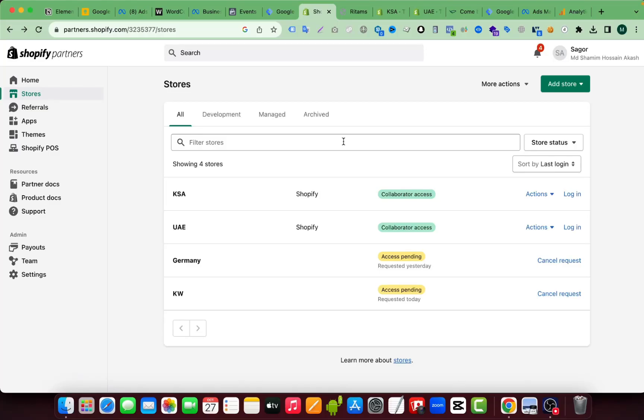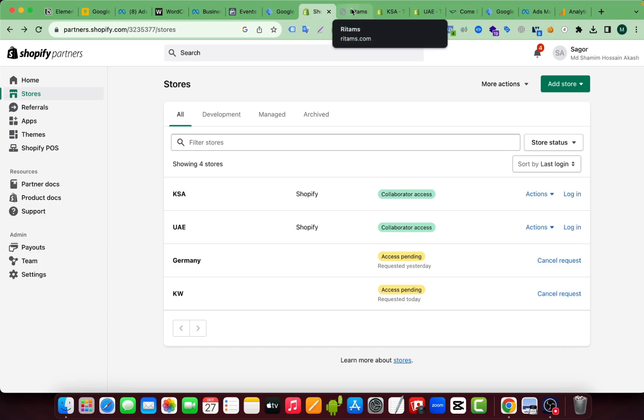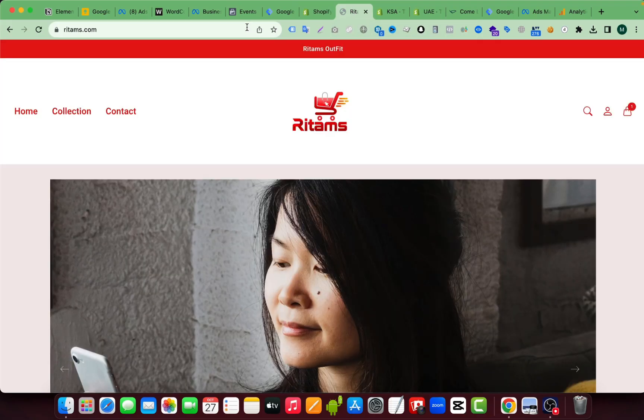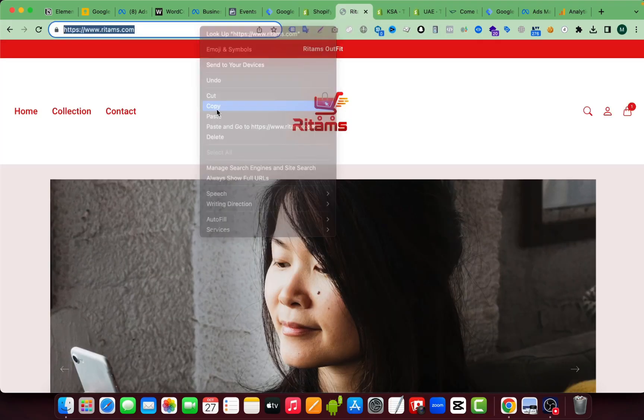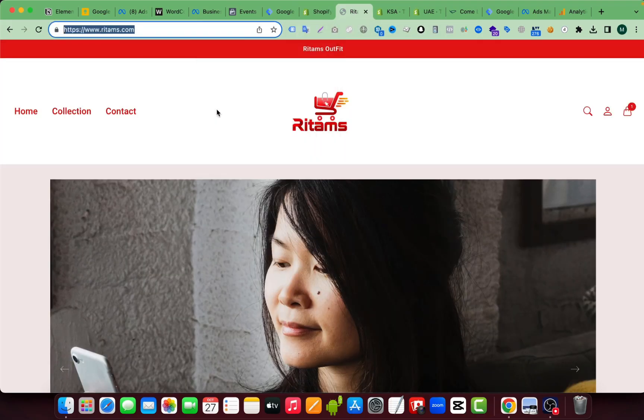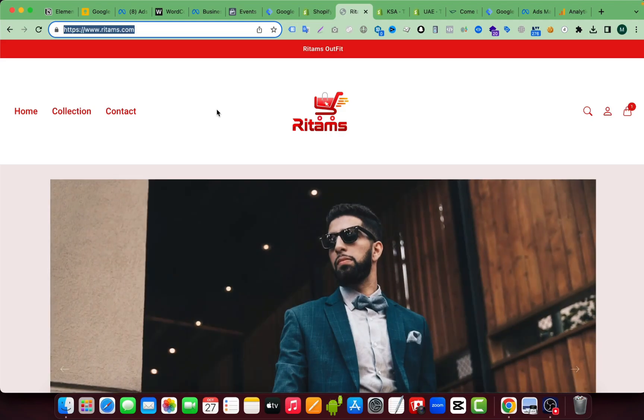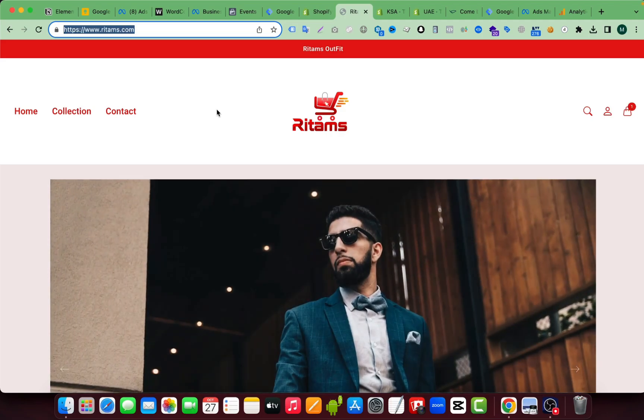Hello viewers, in this video I will show you how you can send a collaborator request to gain access to your client's Shopify store. Here you can see, let's say this is my client website and I don't have access to this store. I will send a collaborator request by using my partner account so that the client can easily add me to the store and I can work for this client easily.